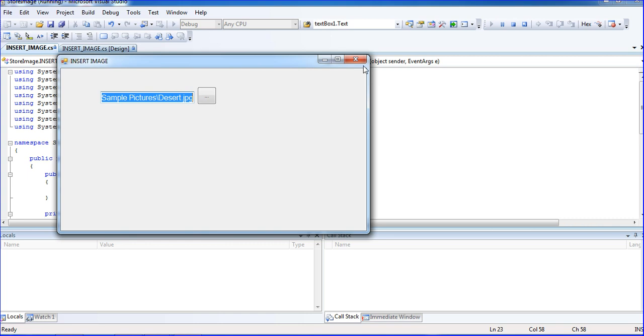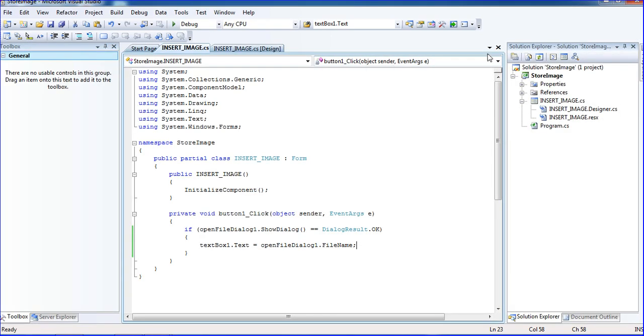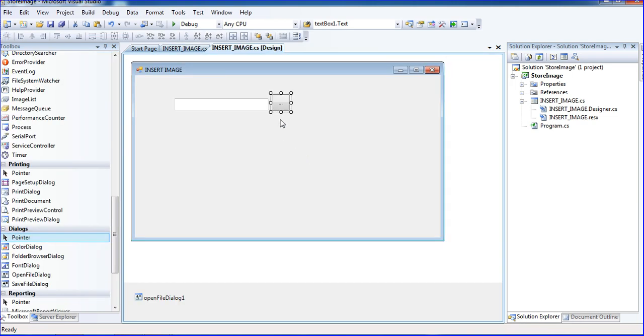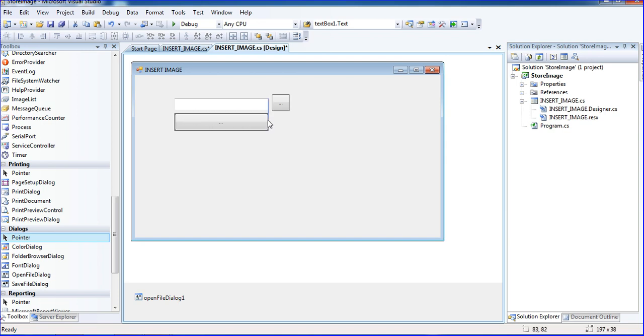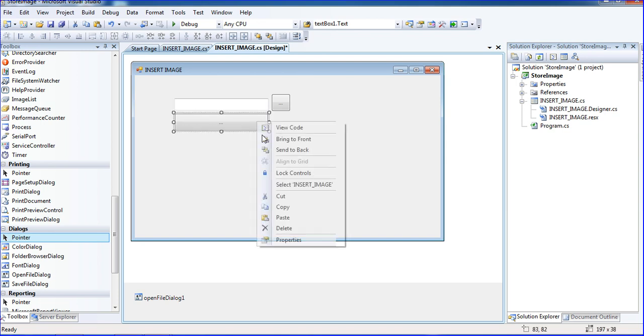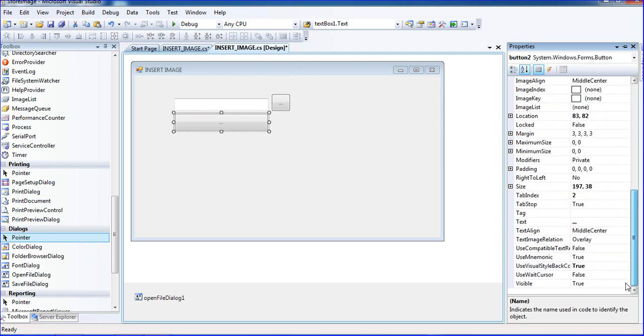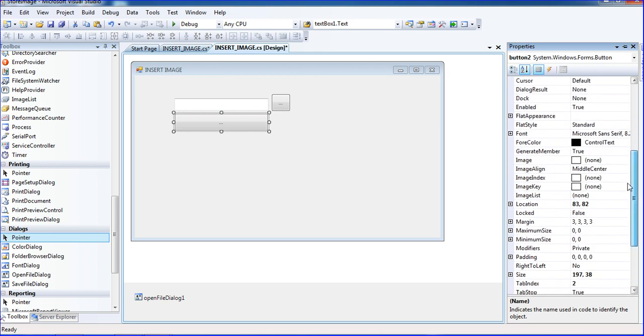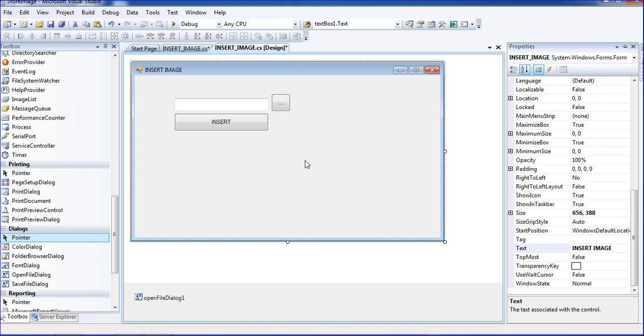Just I'm closing. I will put one button called store button. I'm putting the properties. Where is the text? Here insert. Just double click the button here.